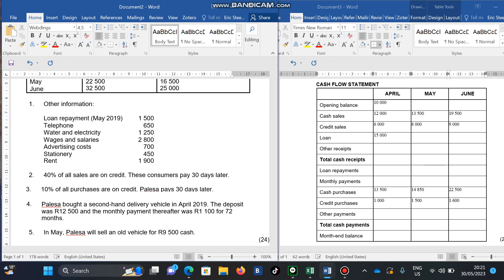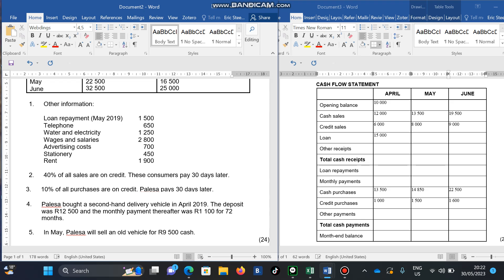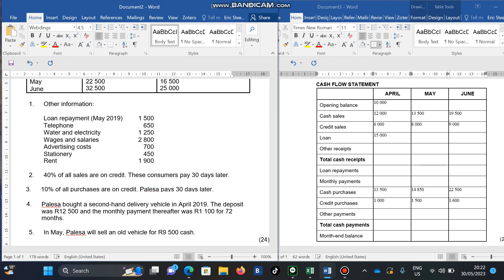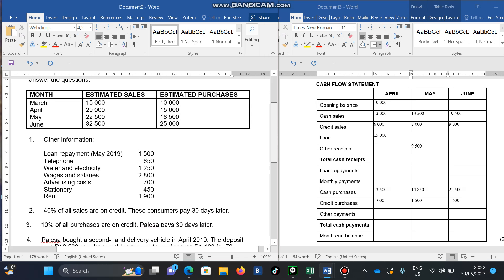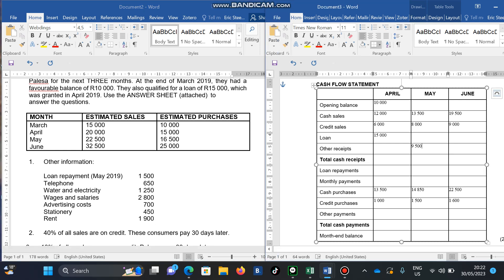These expenses fall under your monthly payments, which we will deal with shortly. First, let's finish up the receipts section. We bought a second-hand delivery vehicle — that payment falls in May. Palisa will also sell an old vehicle for 9,500, and we're going to include that 9,500 as a receipt in May for the vehicle being sold.